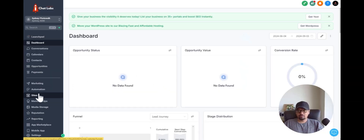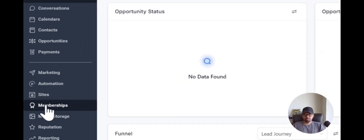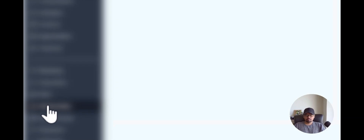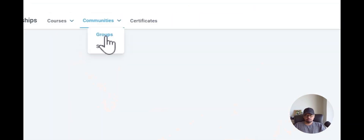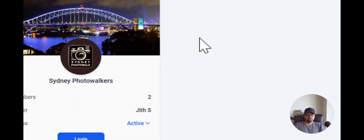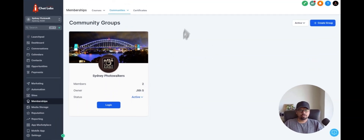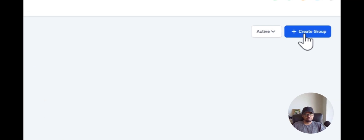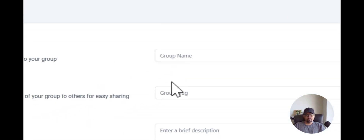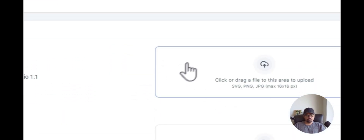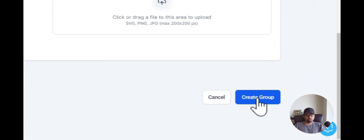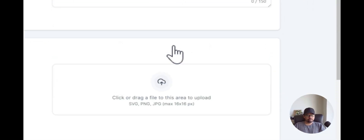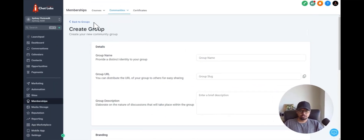To access the community, we click on Memberships here, and then Communities and Groups. This will take you to the community that you have built out. If you don't have a community, all you have to do is click here to create a group and give it a name, URL, description, and add the logo and all that. Once you click Create Group, you will have a new group created. That's how easy it is to create a group in GoHighLevel.